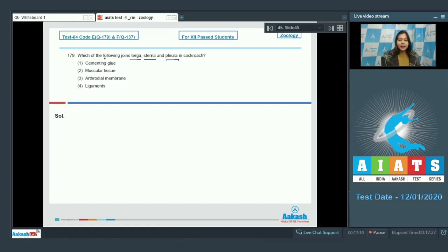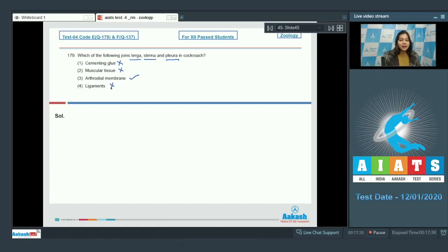Let us read the options. Cementing glue - incorrect. Muscular tissue is also incorrect. Arthroidal membrane is the correct option and ligaments are also incorrect as ligaments join bone to bone.